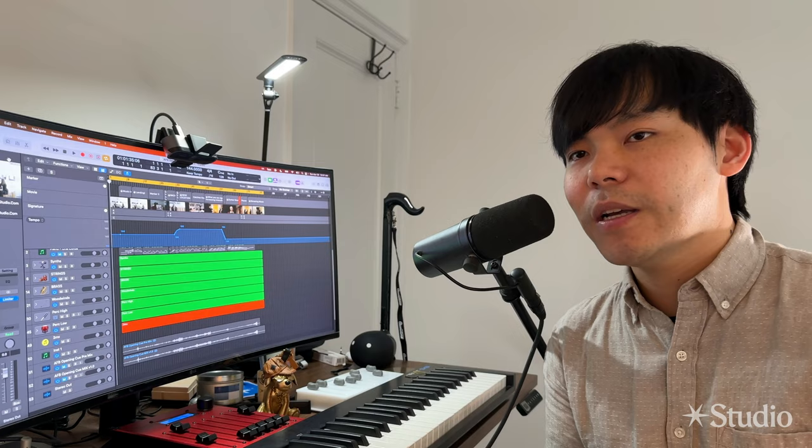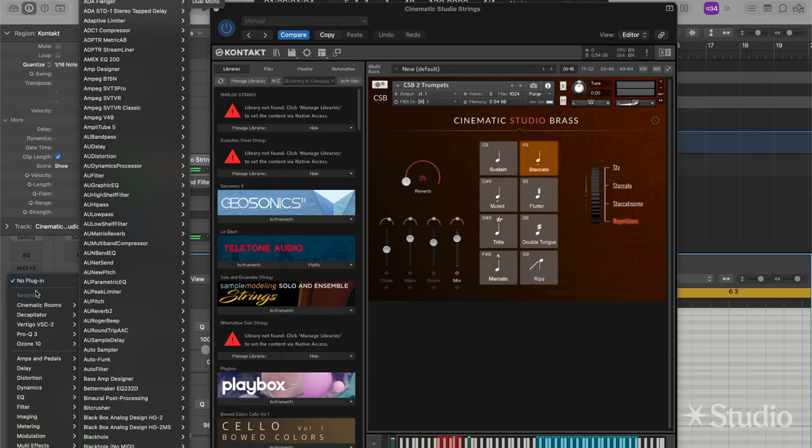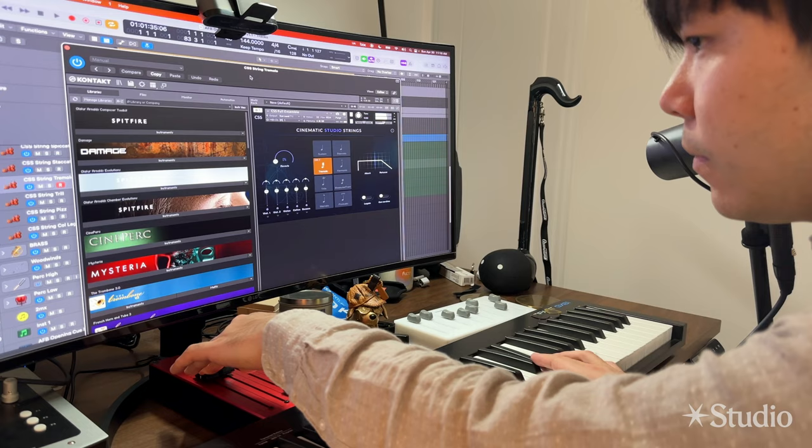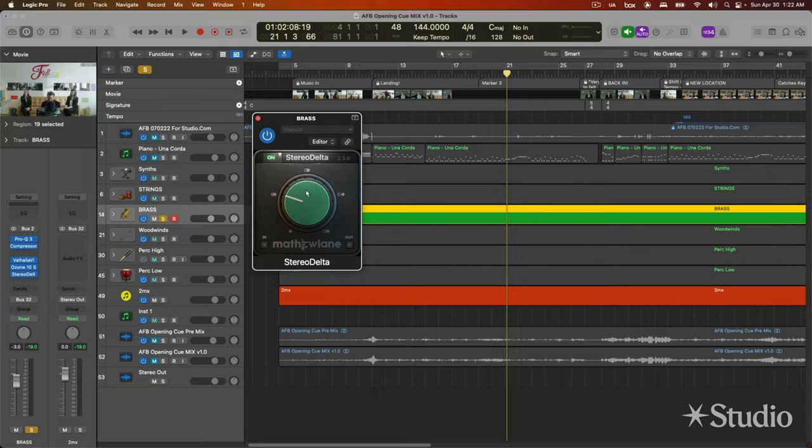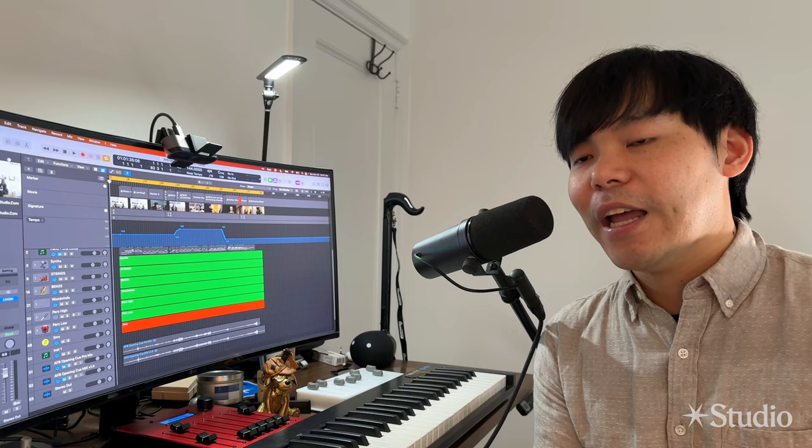From there, we'll replace these piano parts with orchestral virtual instruments. Then we'll augment, arrange, produce them, mix them, add reverb, EQ, do some other kind of spatialization tricks to make it sound wider, fuller, and just overall create a better sounding mix.